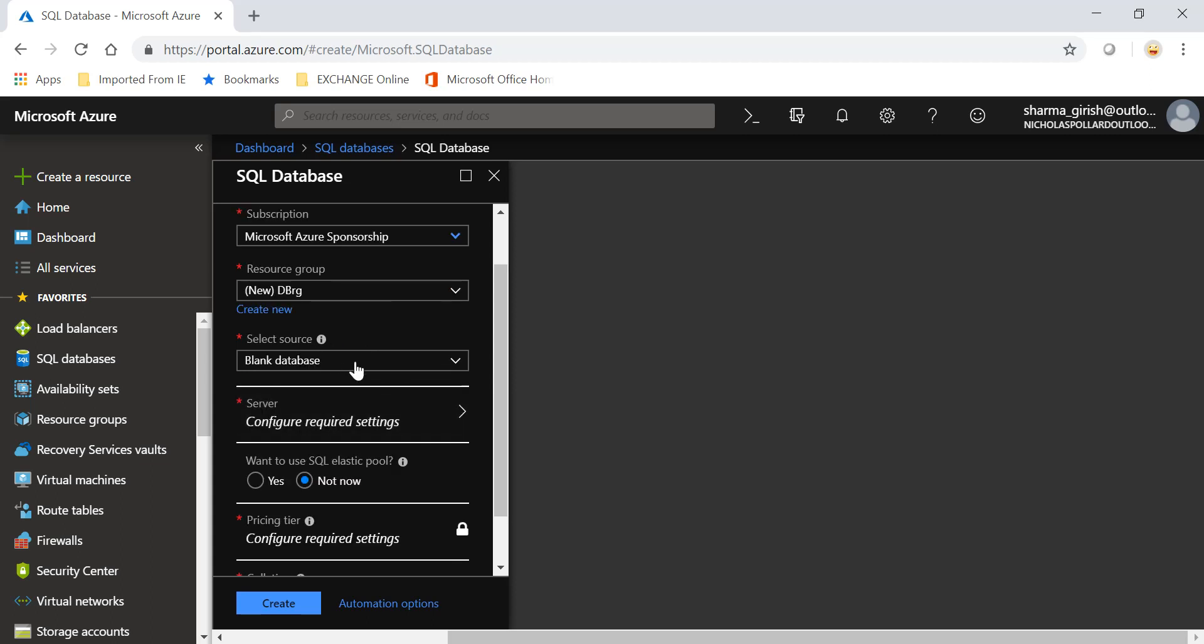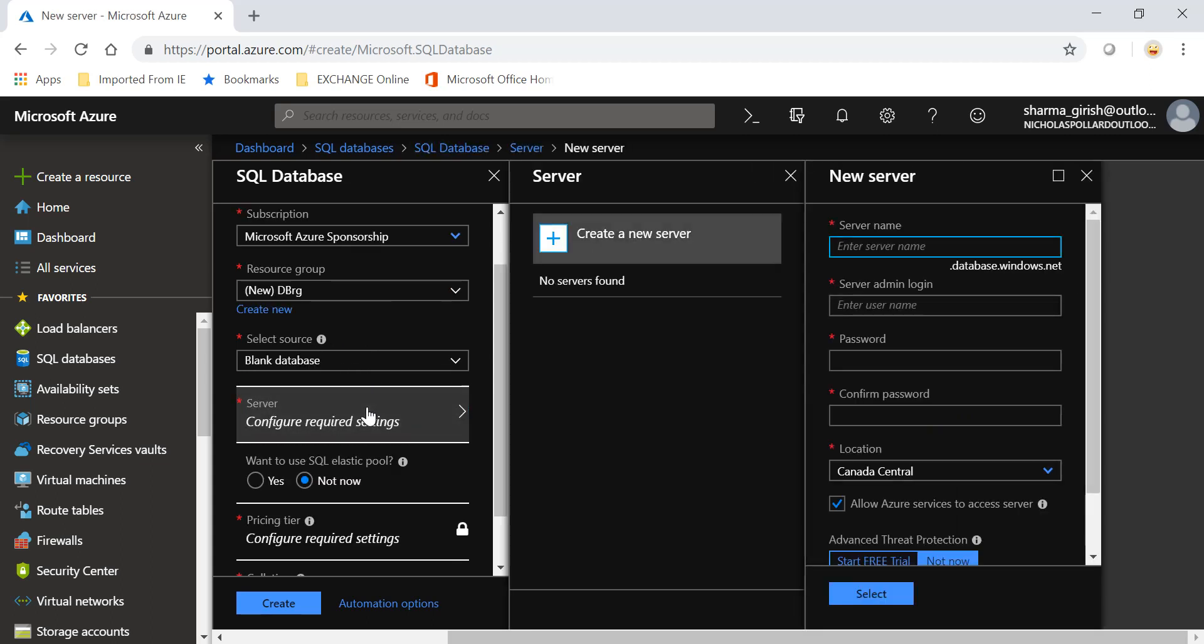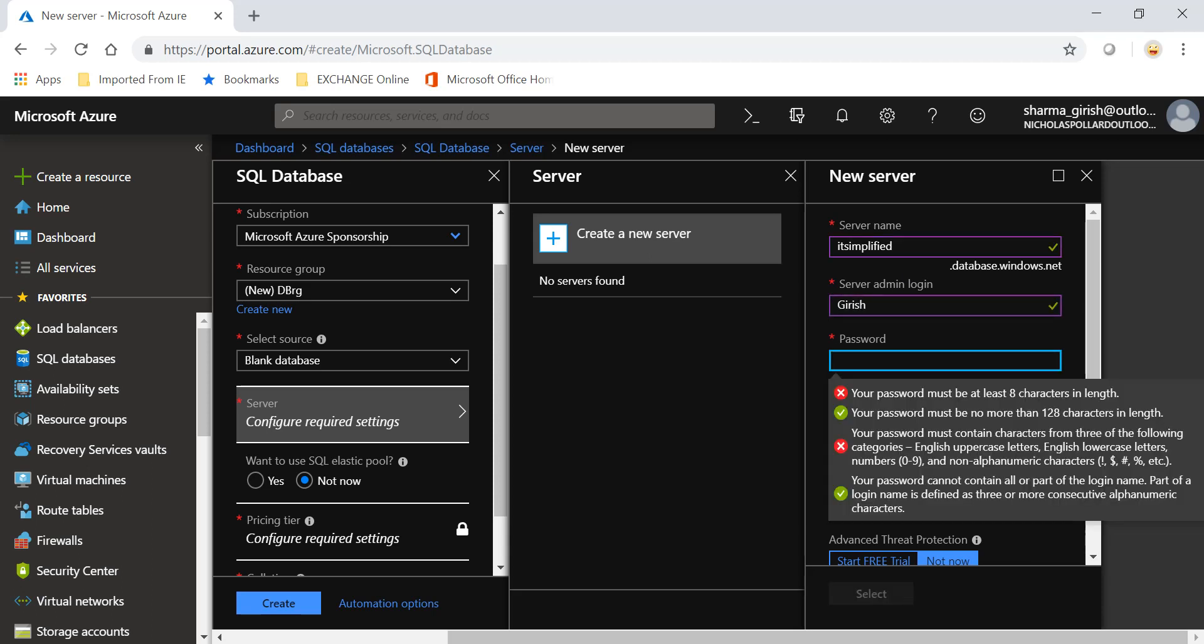It will be a blank database. Go to configure SQL database server settings. It has to be a unique name. I'll name it IT Simplified and give the credentials for the person who will be managing this elastic pool.